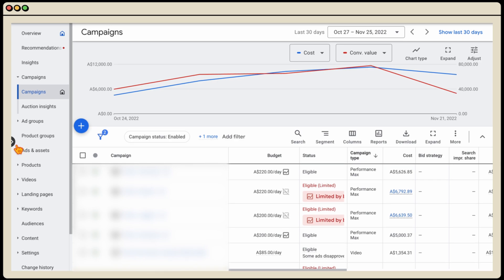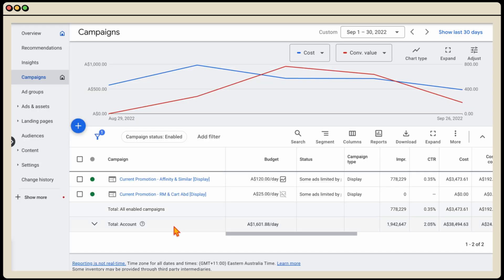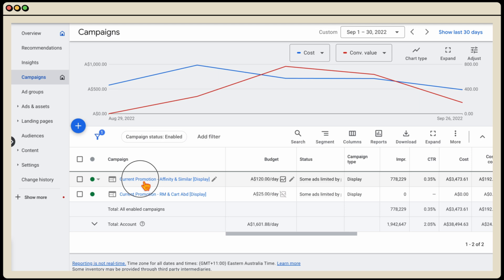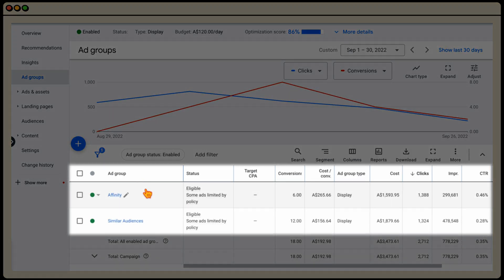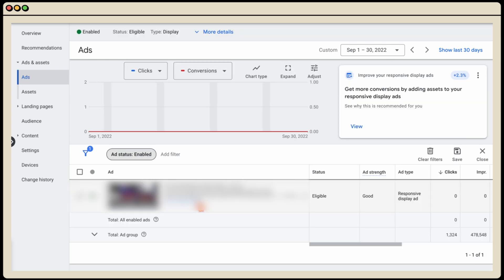So let's start with our display campaigns. Go into display campaigns and then choose the display campaign that you want to be optimizing. I've broken this down into two different ad groups — my affinity targeting and also my similar audiences. I want to go through and optimize this ad group here. Remember those three core steps: we're looking at optimizing our ads, our content placements, and then our audiences.